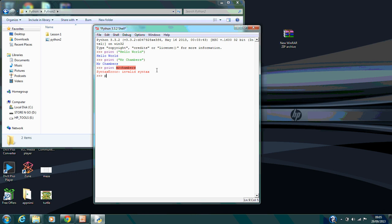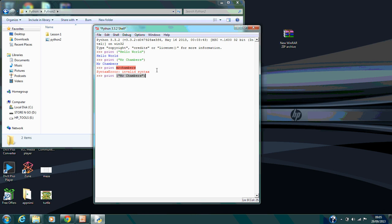So if you went print Mr. Chambers, because the correct code is in place now, it lets it run.